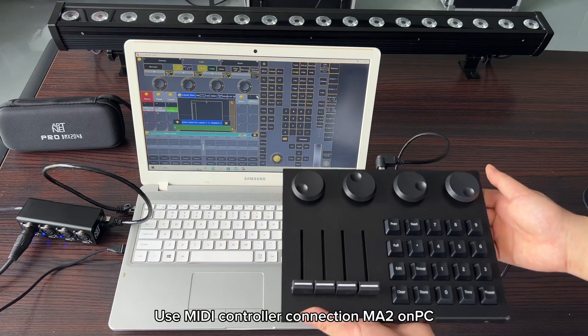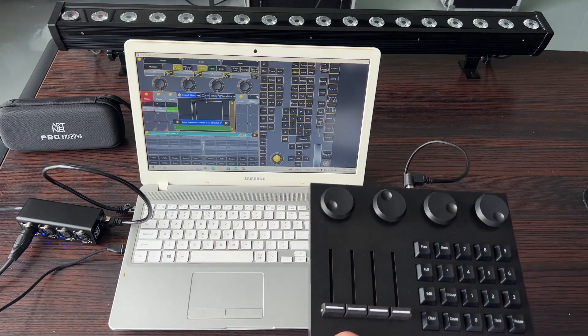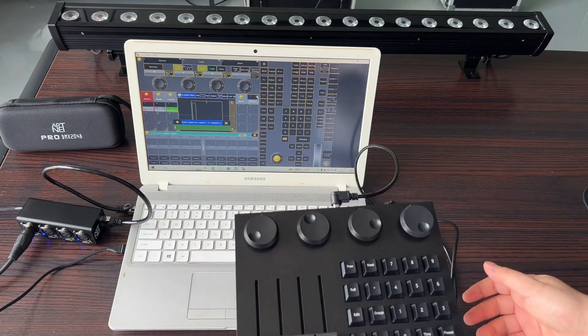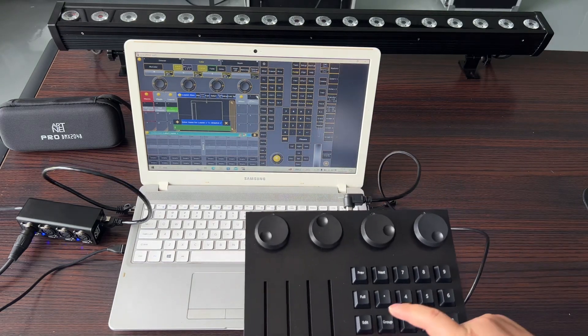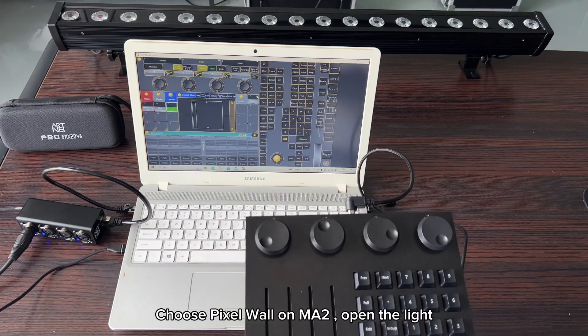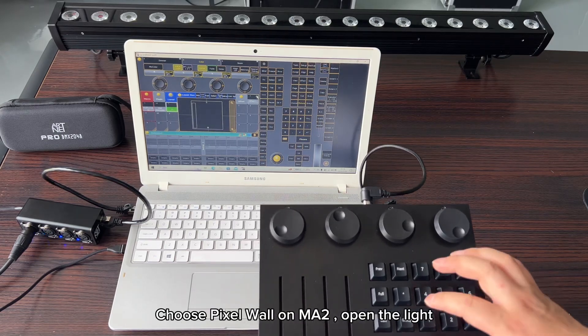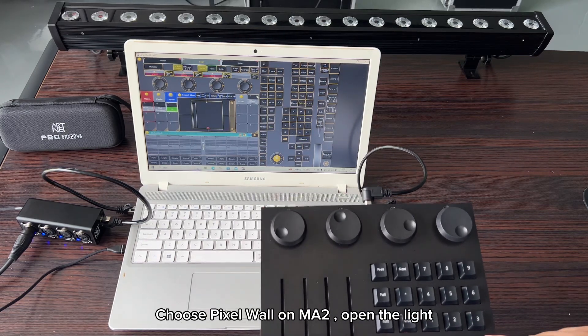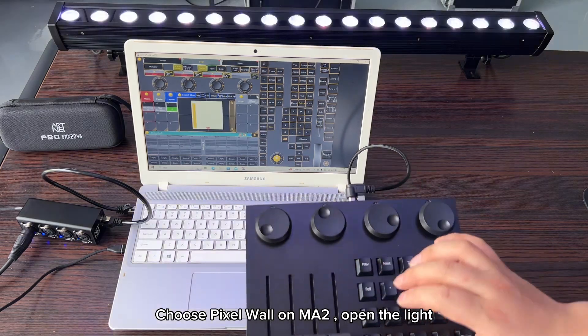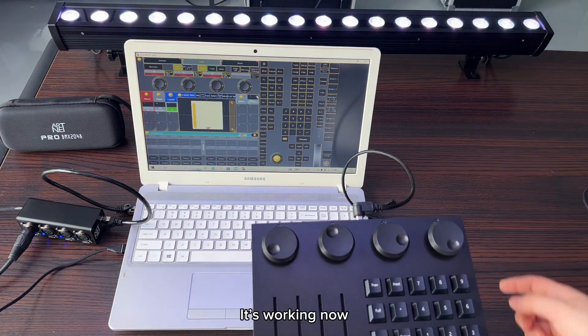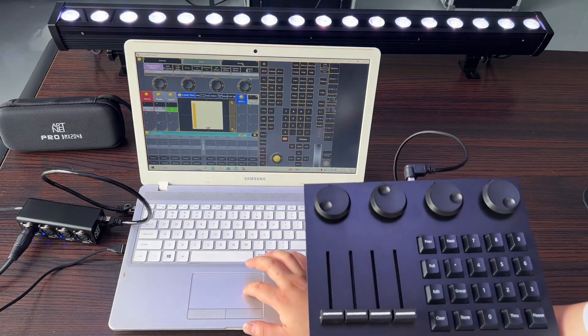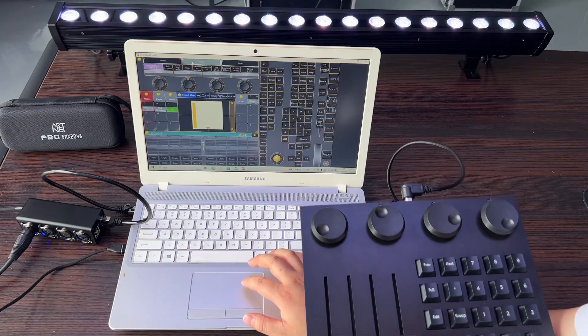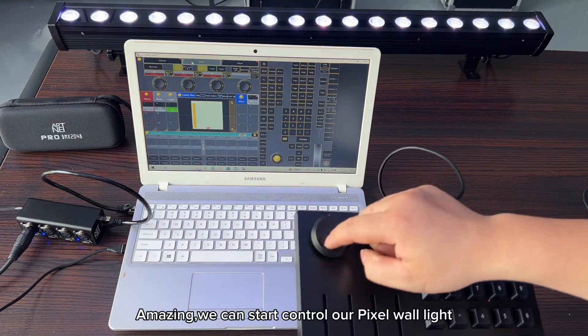Use MIDI controller connection to MA2 on PC. Choose pixel wall on MA2. Open the light. It's working now. Amazing.